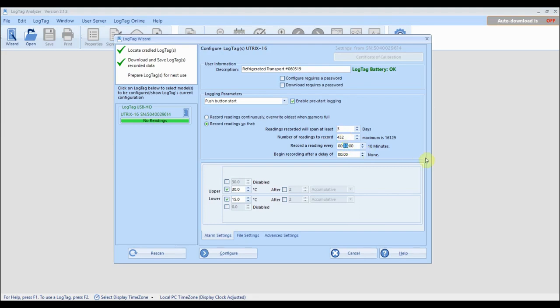Specify how often you want your logger to take a reading and the maximum number of readings the logger can take will be displayed.